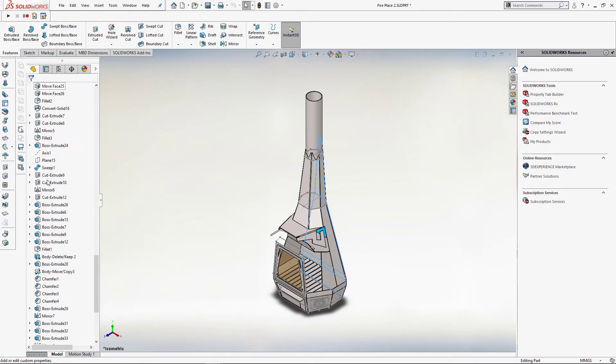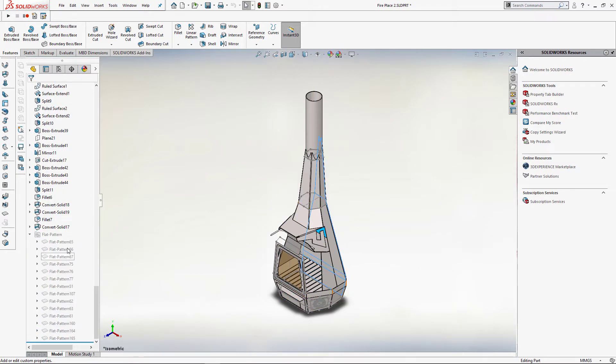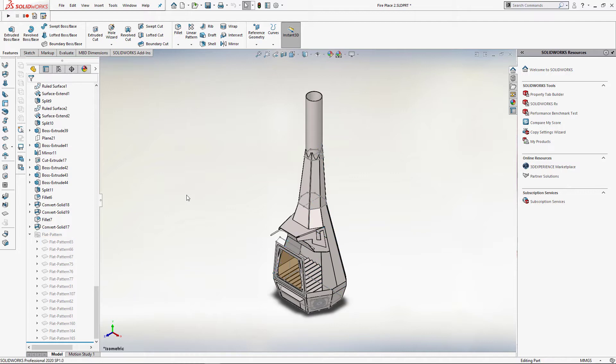Sometimes it could be very beneficial to understand what cutlist the flat pattern belongs to, so I am going to use another macro which allows me to rename the flat pattern feature after the cutlist name.